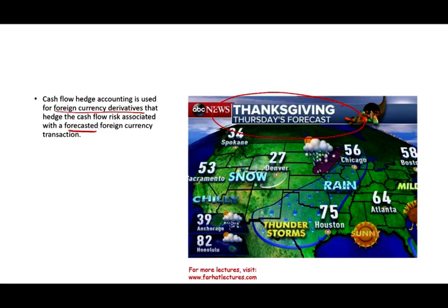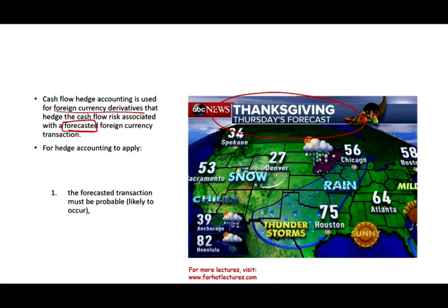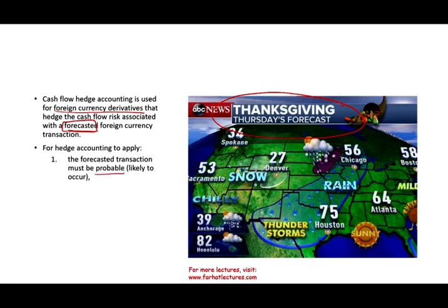What does that mean? It means when you think you're going to have a transaction down the road — you are pretty much certain you're going to have to pay in a foreign currency or receive a foreign currency — but nothing has happened yet. You did not buy anything, you did not sell anything. But you know that sometime in the future you are forecasting you will have a transaction. For hedge accounting to work, the associated transaction must be probable, meaning it's likely to occur. It's something you need, a repeated transaction that happens every quarter, every month, or every year.